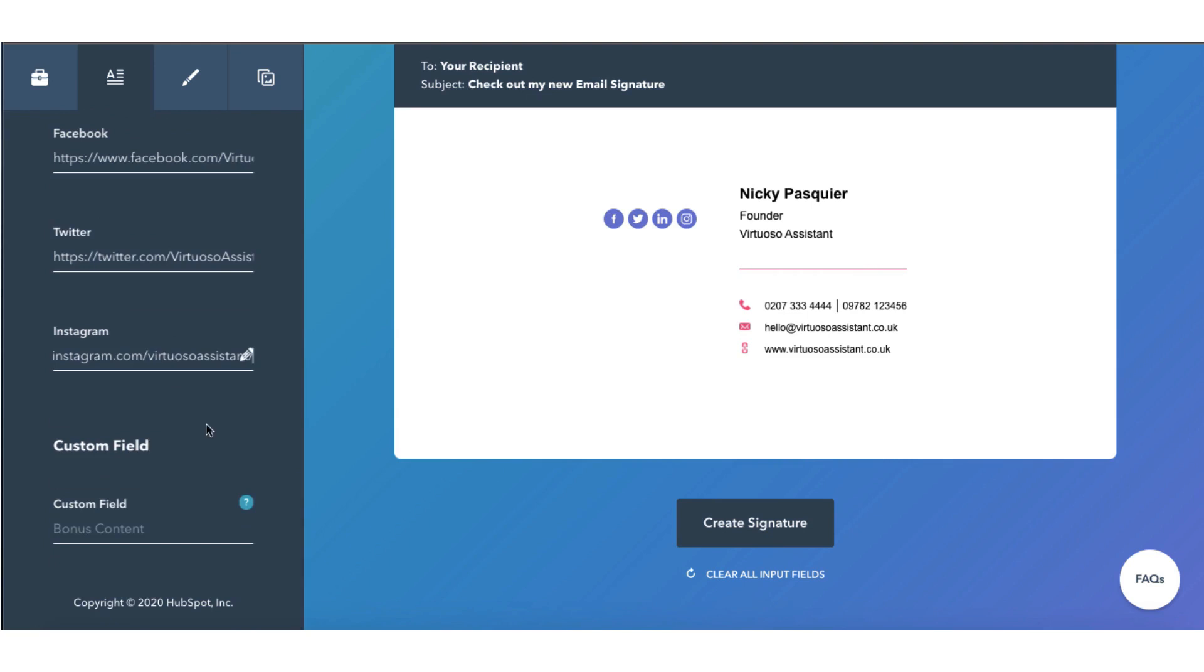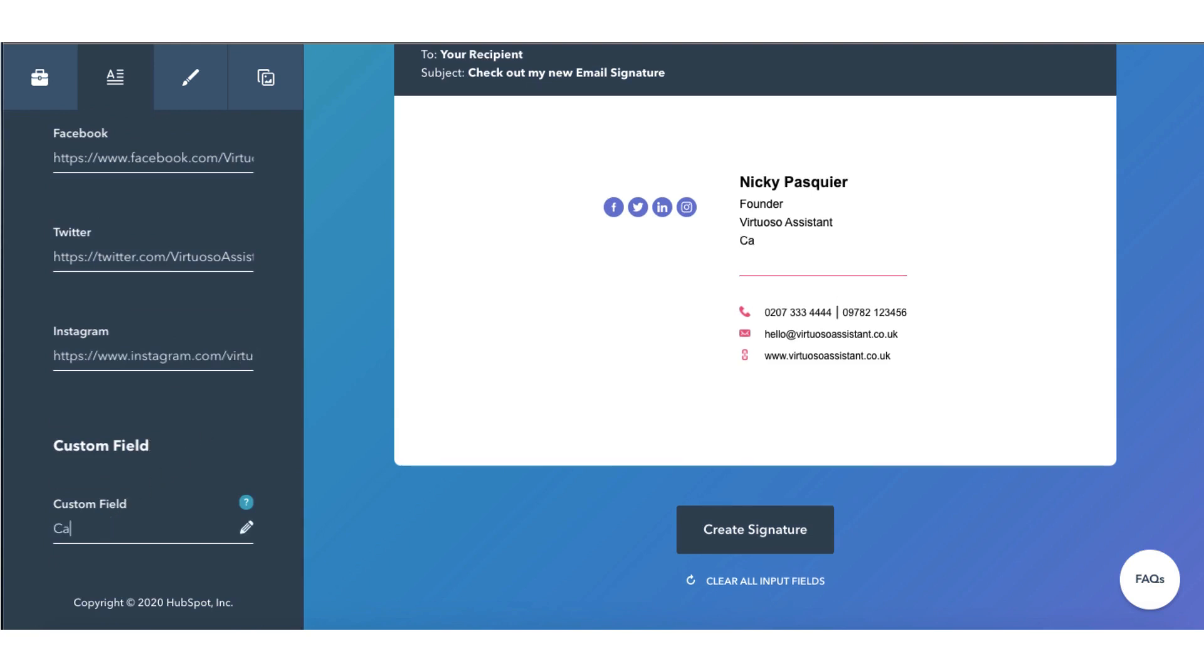You can also add a custom field. So I'm going to add Canva certified creative.